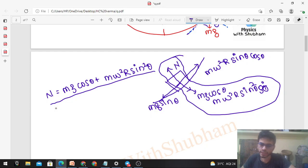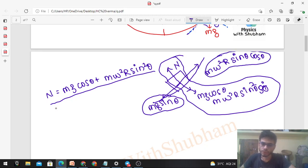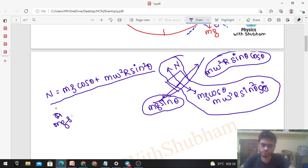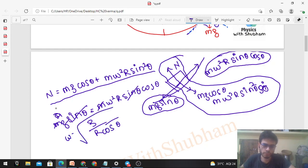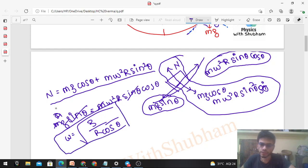In the tangential direction, there are two forces: mg sin theta directed downward along the tangent, and m omega squared R sin theta cos theta directed upward along the tangent (the tangential component of centrifugal force). The tangential net force depends on omega. We can find a special value of omega where no friction is needed: setting mg sin theta = m omega squared R sin theta cos theta, mass and sin theta cancel, giving omega = sqrt(g / (R cos theta)).